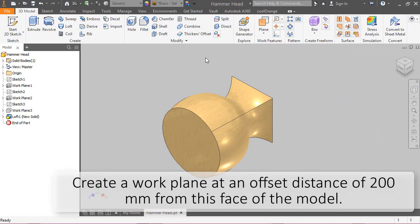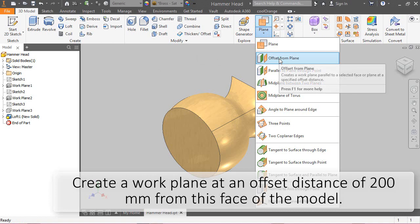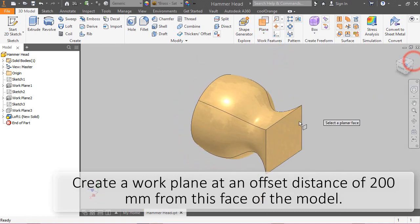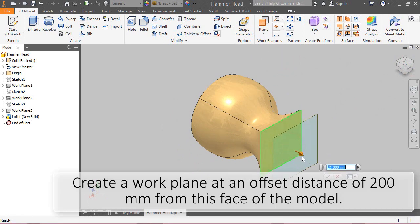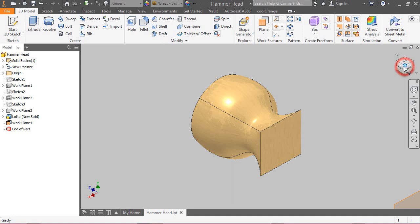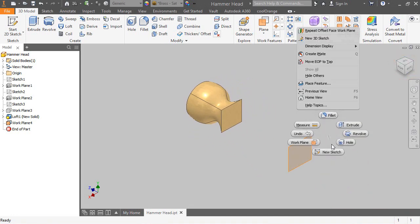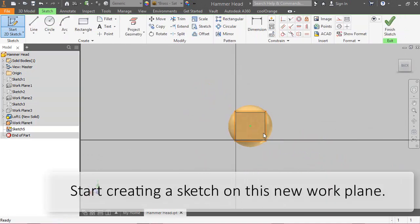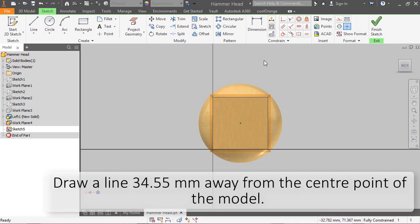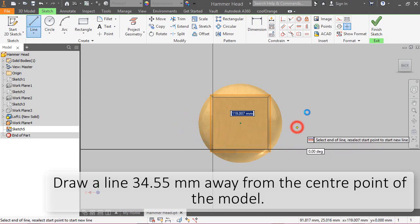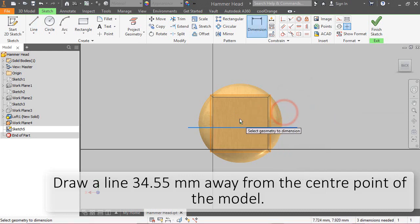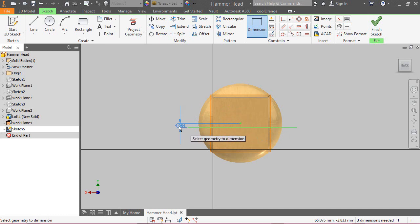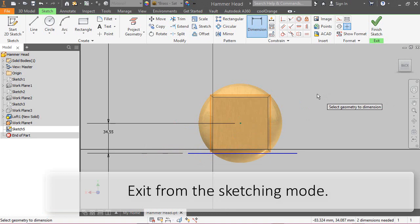Create a work plane at an offset distance of 200 mm from this face of the model. Start creating a sketch on this new work plane. Draw a line 34.55 mm away from the center point of the model. Exit from the sketching mode.